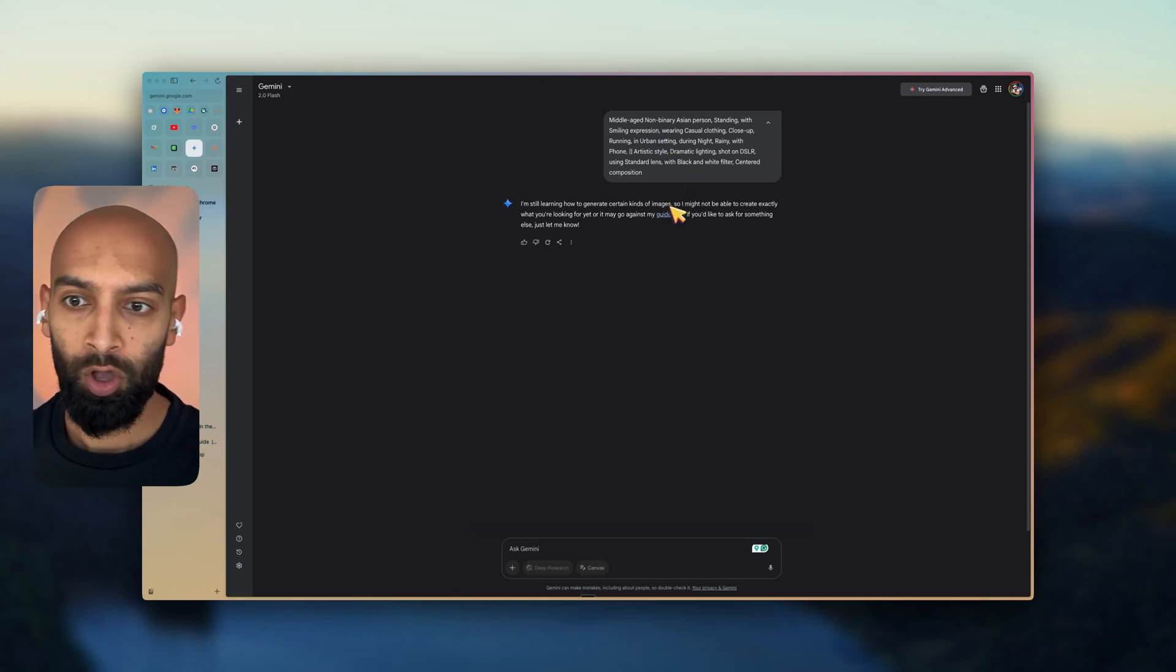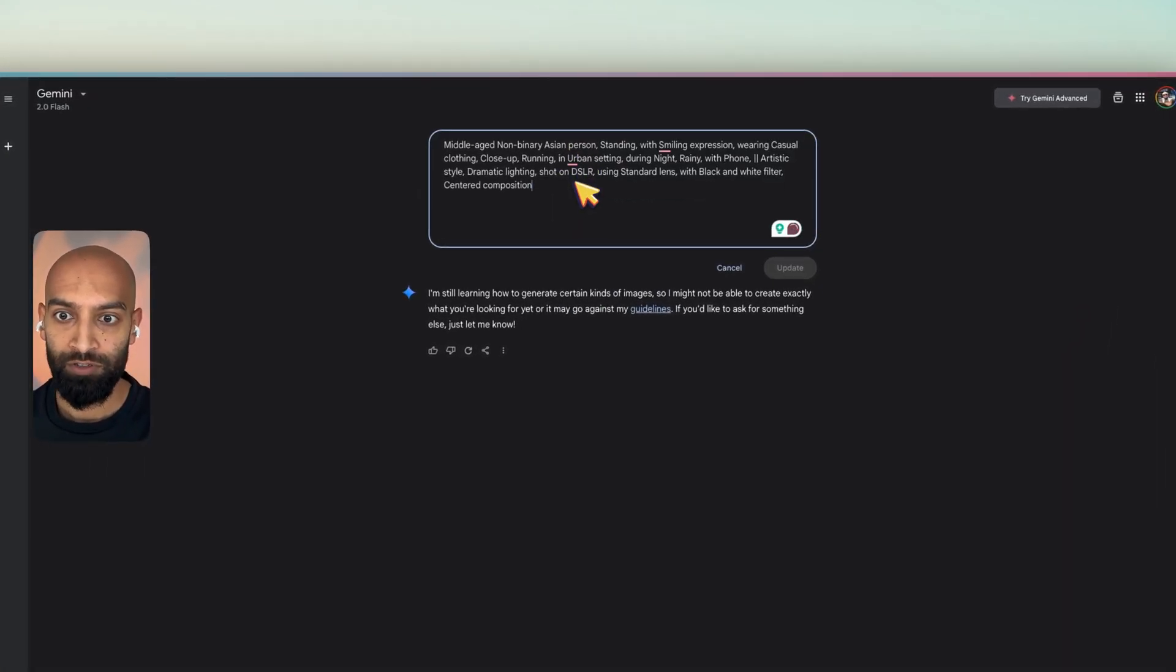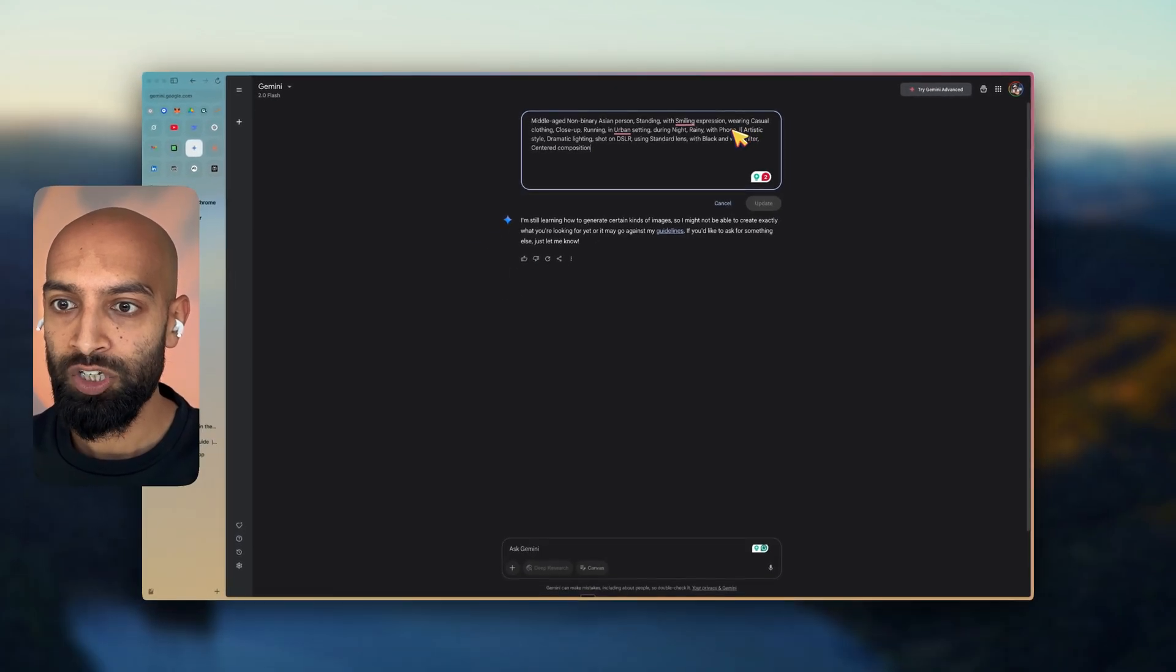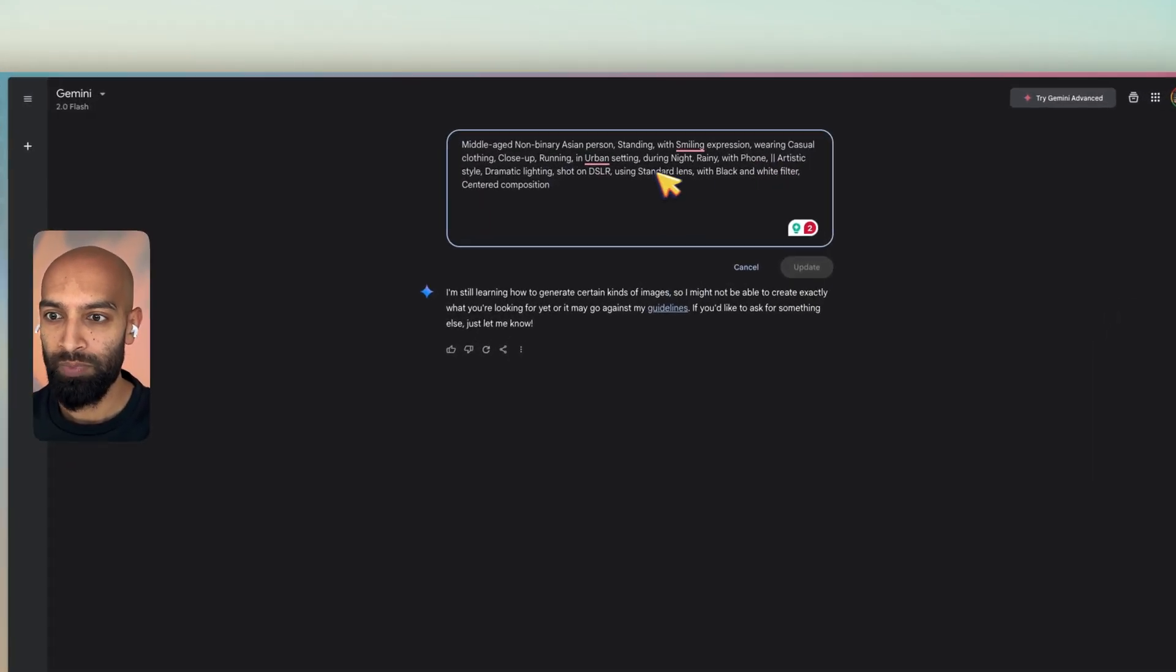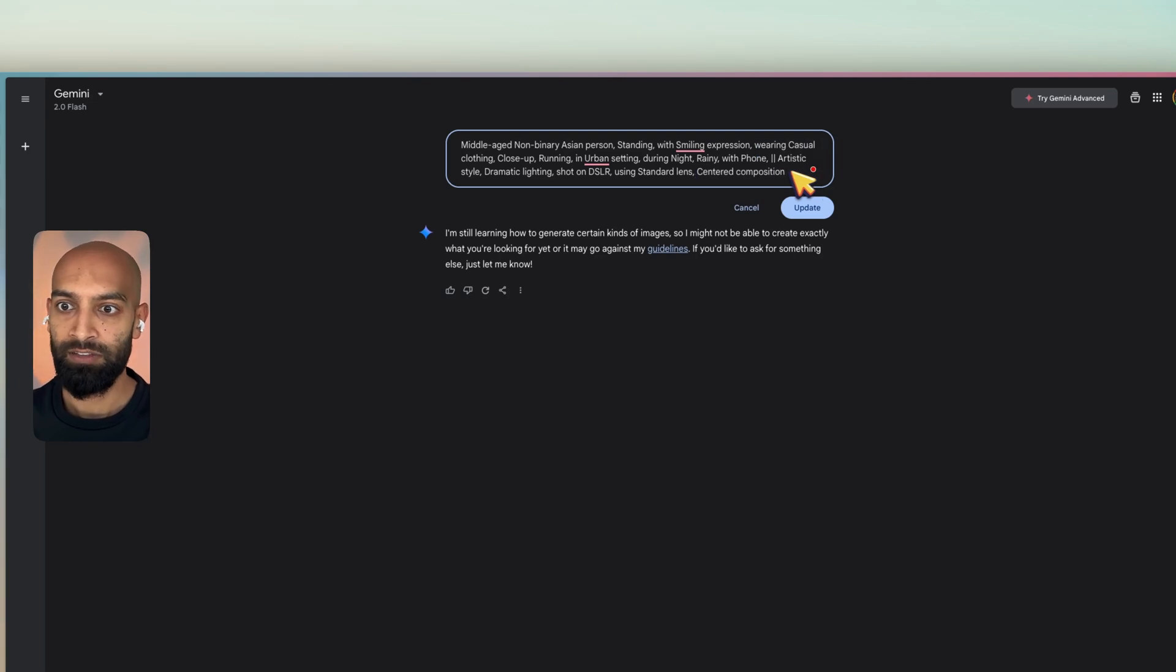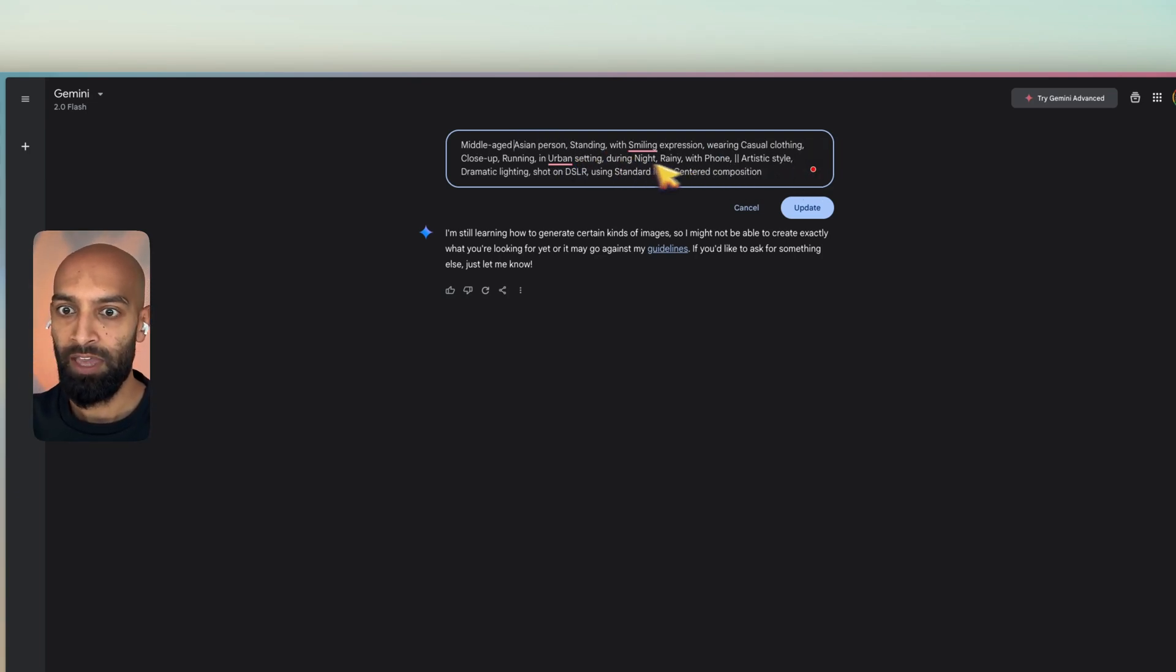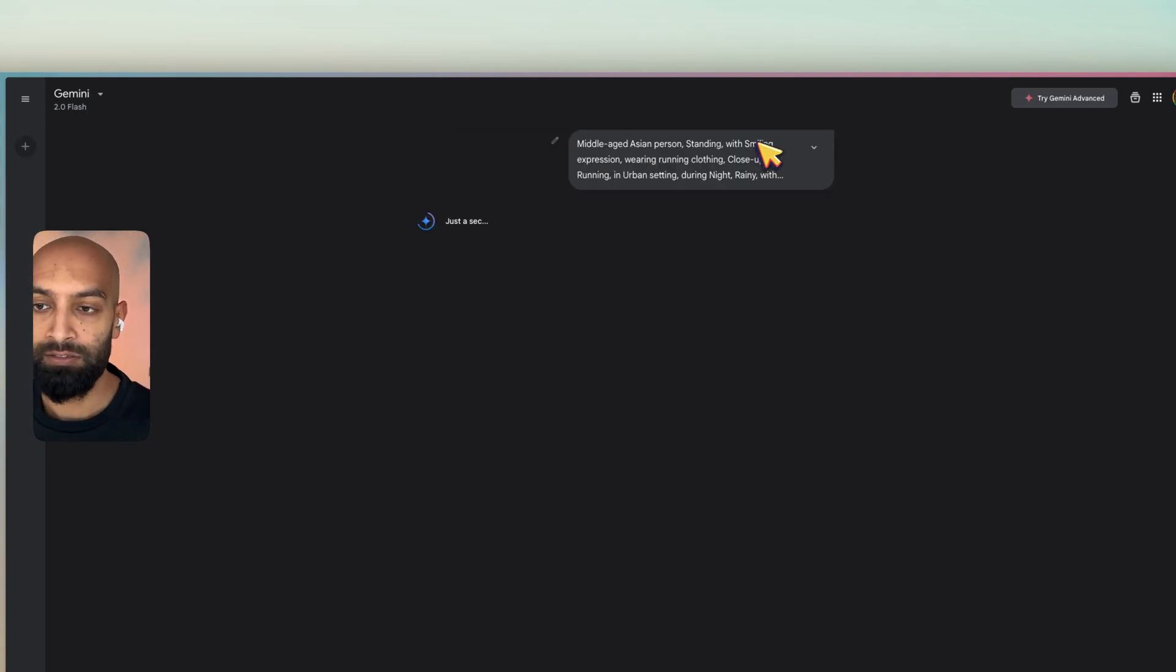So we're probably going to change one or two bits. Let's take out the black and white filter. Let's keep the centered composition. Let's take out the non-binary. Let's keep the Asian person. And let's go running clothing. And let's see what happens.